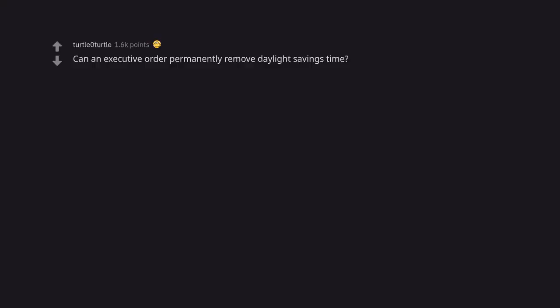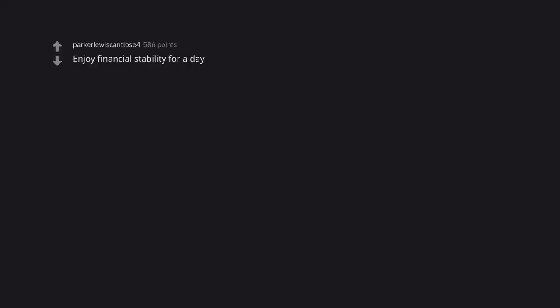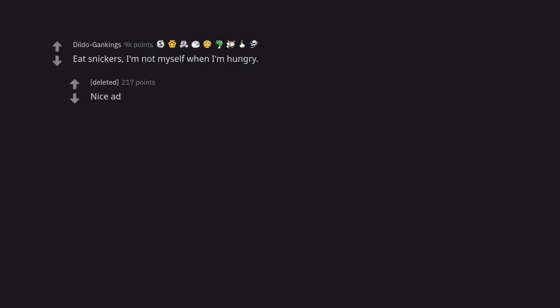Can an executive order permanently remove daylight savings time? There is already a bill to move to permanent daylight savings. It passed the Senate last year in several states, but I believe still has to go through the House. If everything goes as planned this spring will be the last time we change our clocks. Enjoy financial stability for a day. Eat snickers. I'm not myself when I'm hungry. Nice ad.